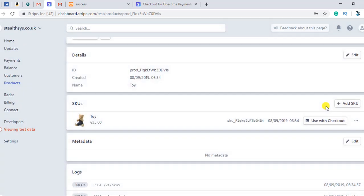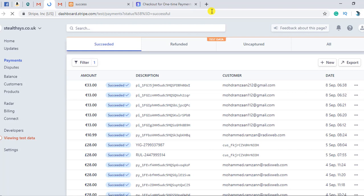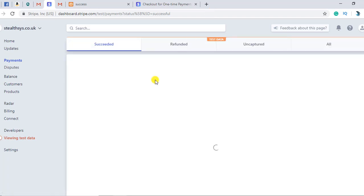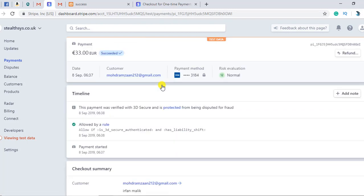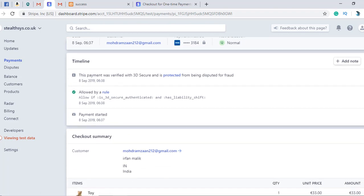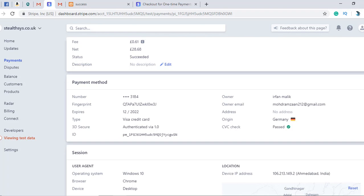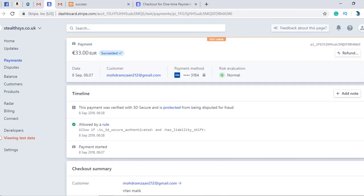To confirm that our payment has been successful, you can go to the dashboard again and click on Payments. After waiting a moment, you can see the 33 euro payment, which means the payment has been successful. Here you can see all the information: the item, quantity, unit price, and amount.